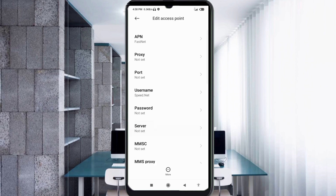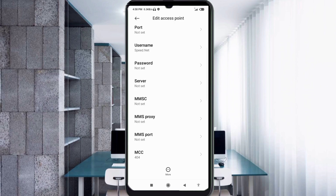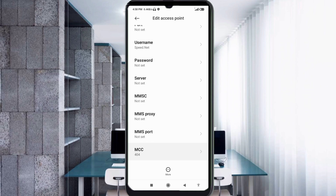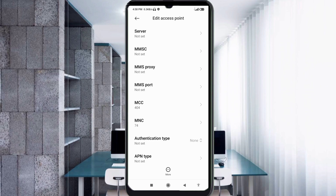Scroll down. Password: not set. Server: not set. Scroll down again. MMSC: not set. MMS proxy: not set. MMS port: not set.